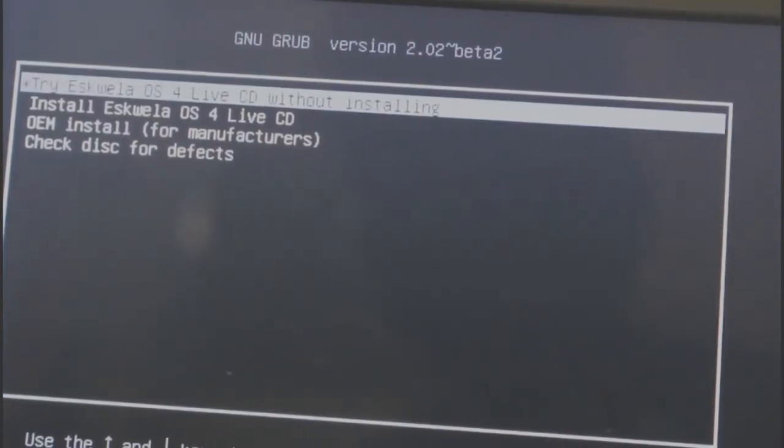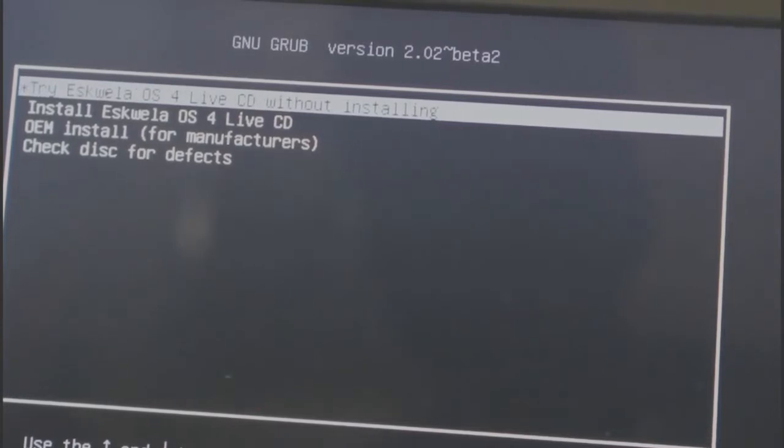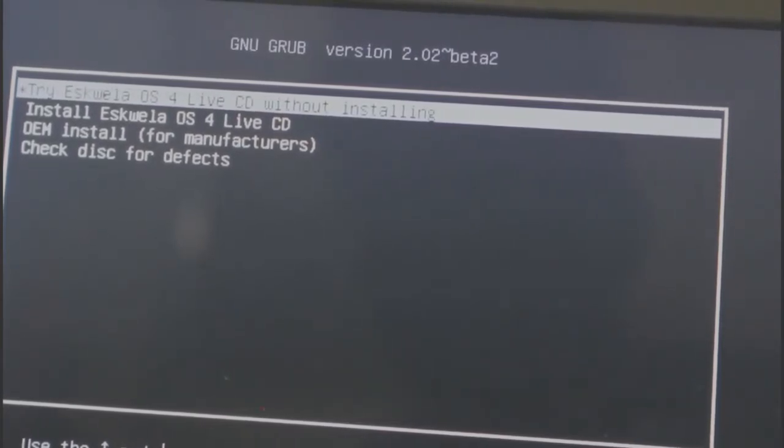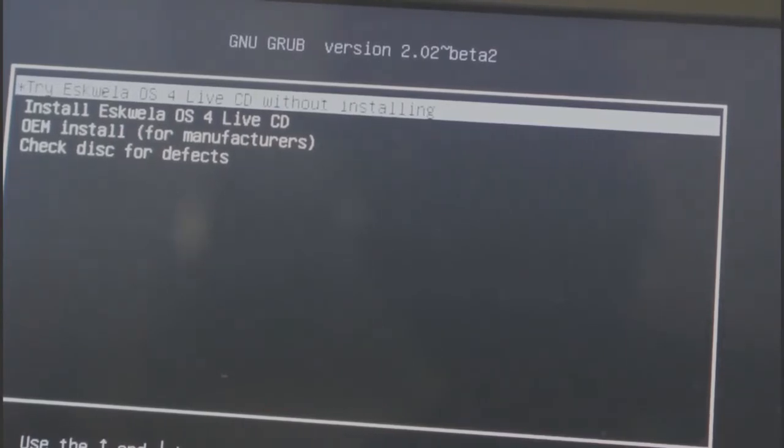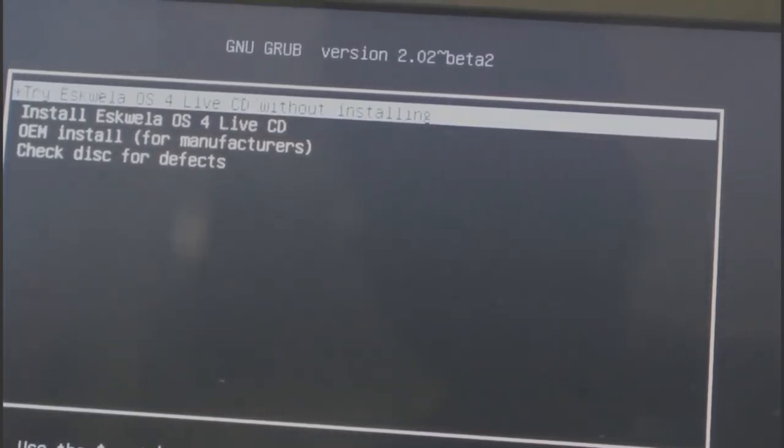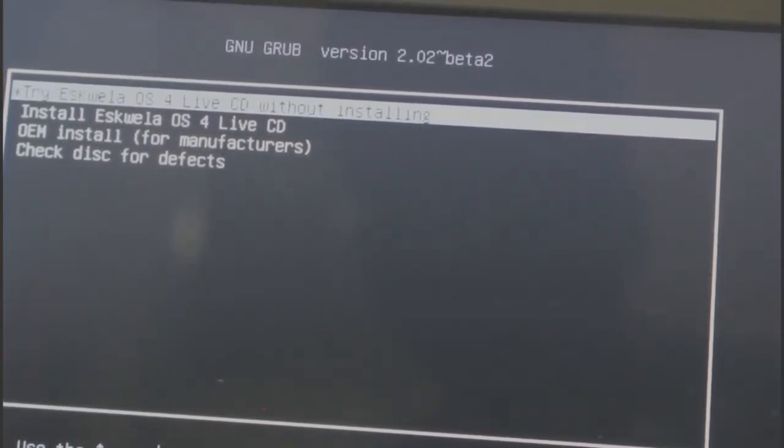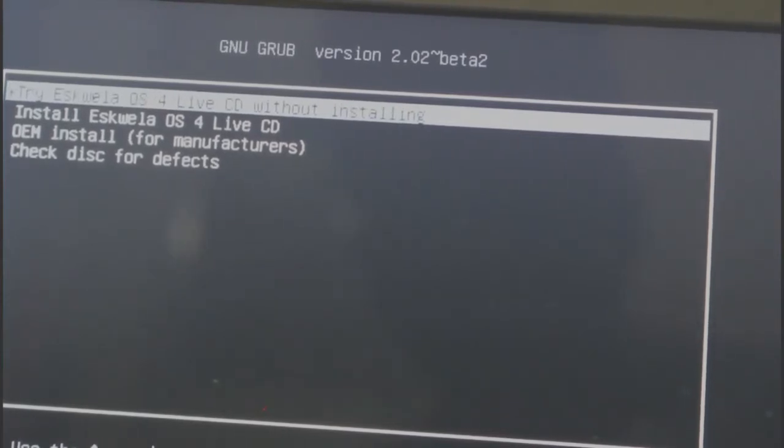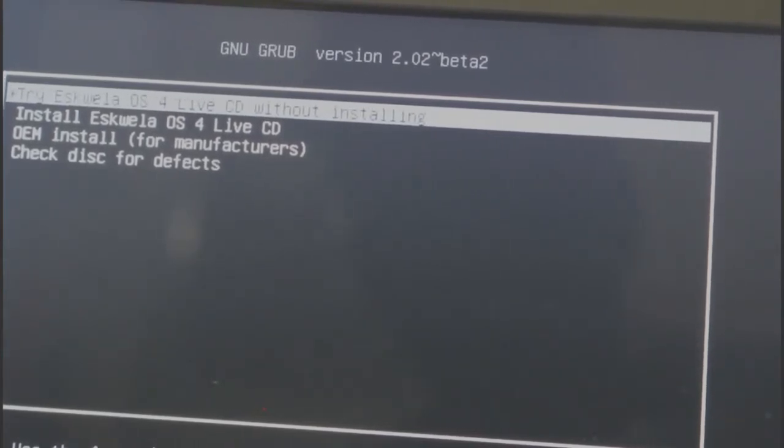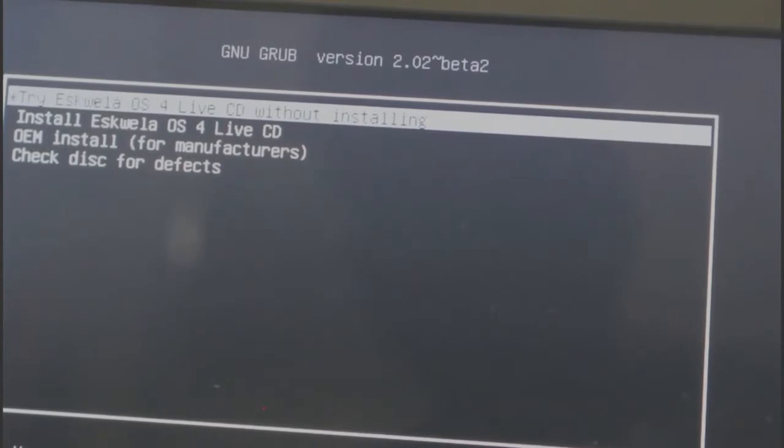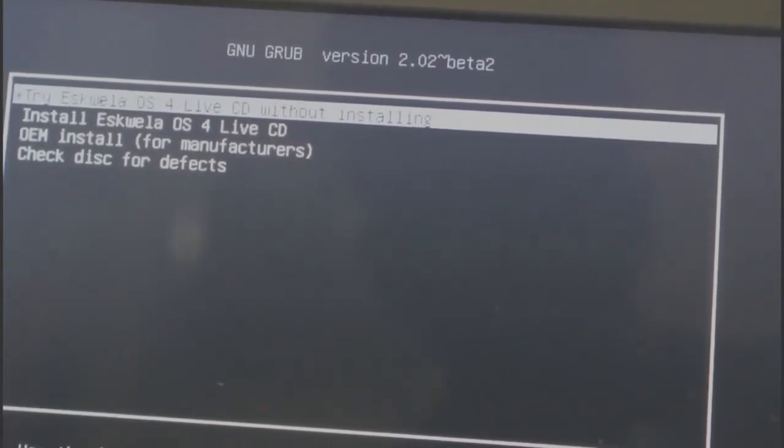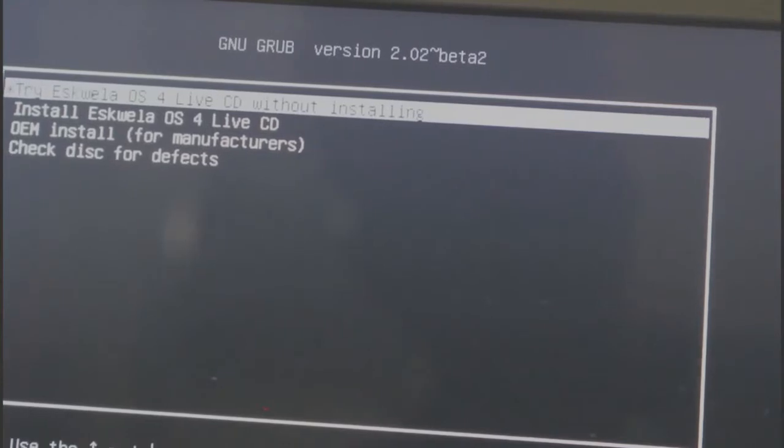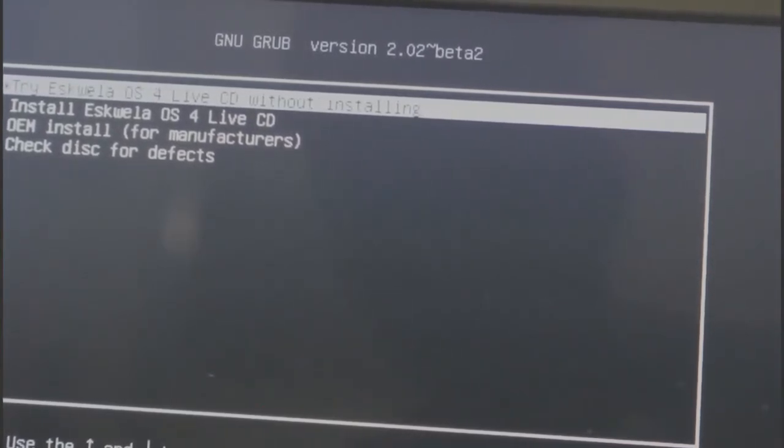Just select this Tri-Squela OS. Let's just going to try if successful ba yung pag-boot natin ng Linux operating system through flash drive. Select this first option. Click enter.